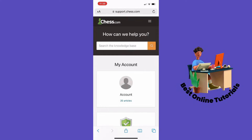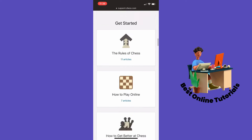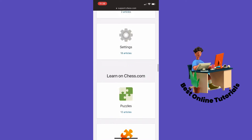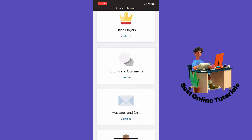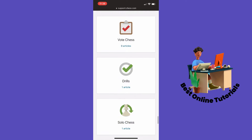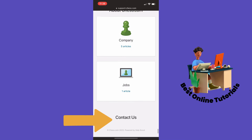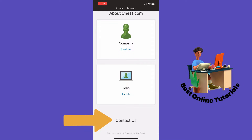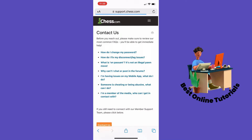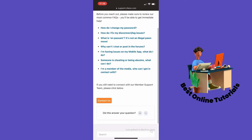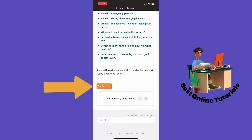Inside here, you want to scroll all the way down to 'Contact Us,' and then tap the orange button that says 'Contact Us.'